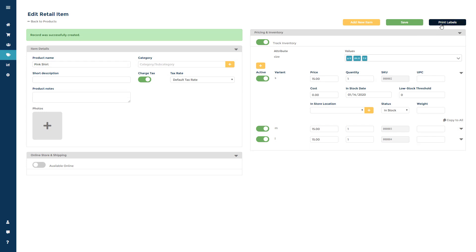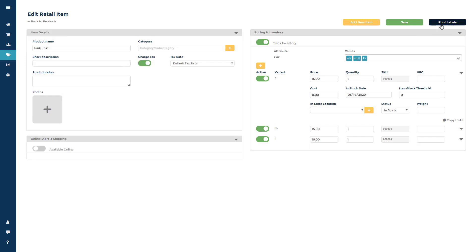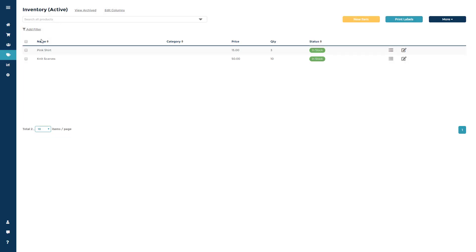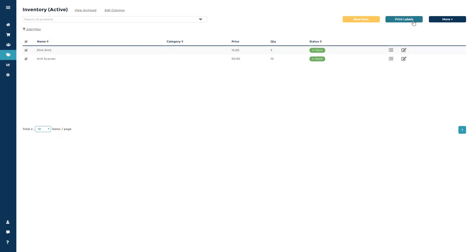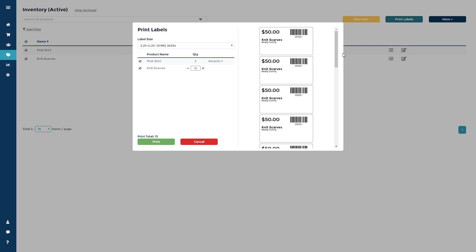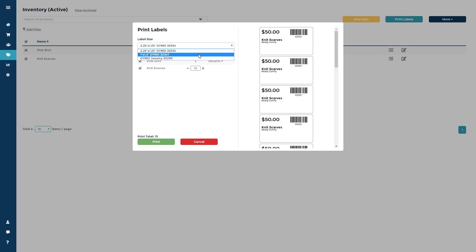You can click print label from inside this screen to print this item's label, or click back to products, check the boxes next to the items you want to print labels for, then click print labels.